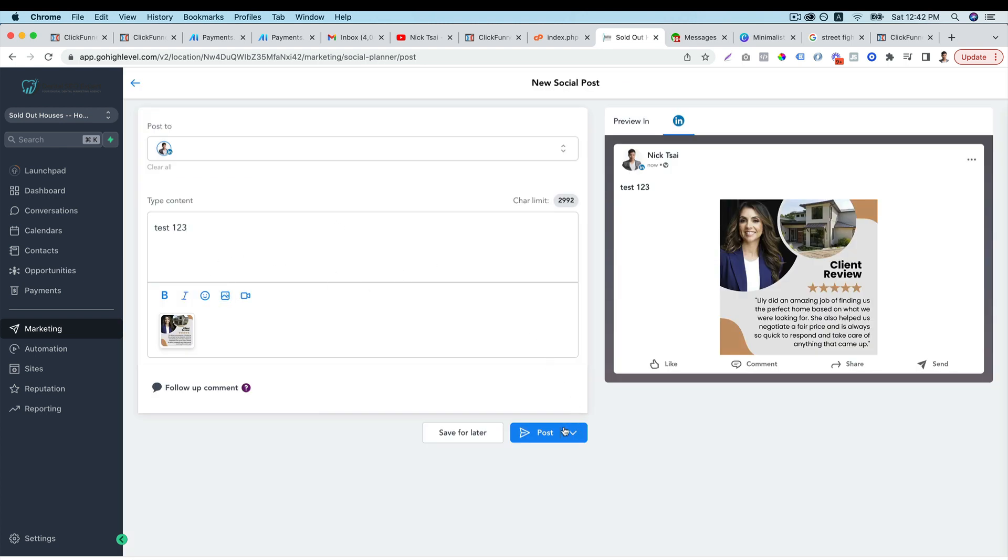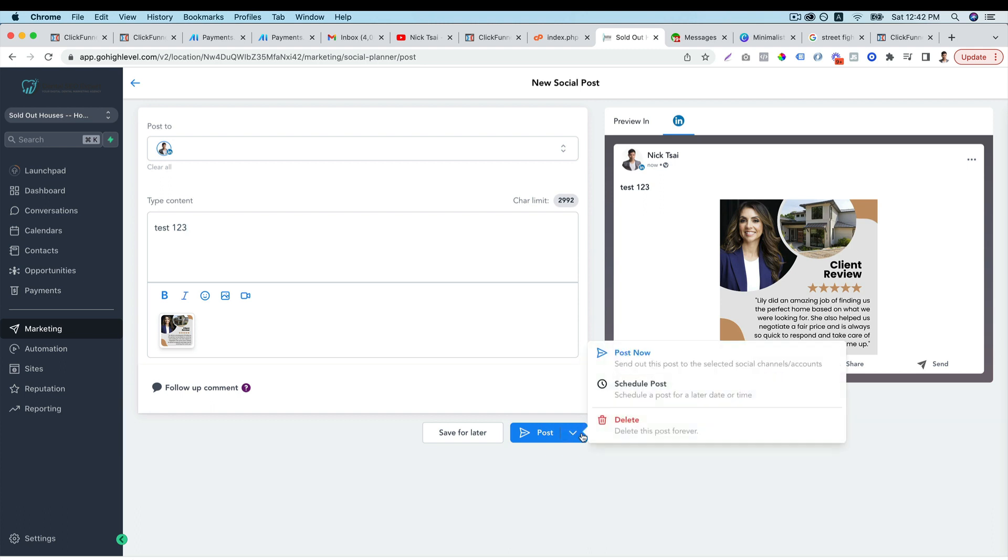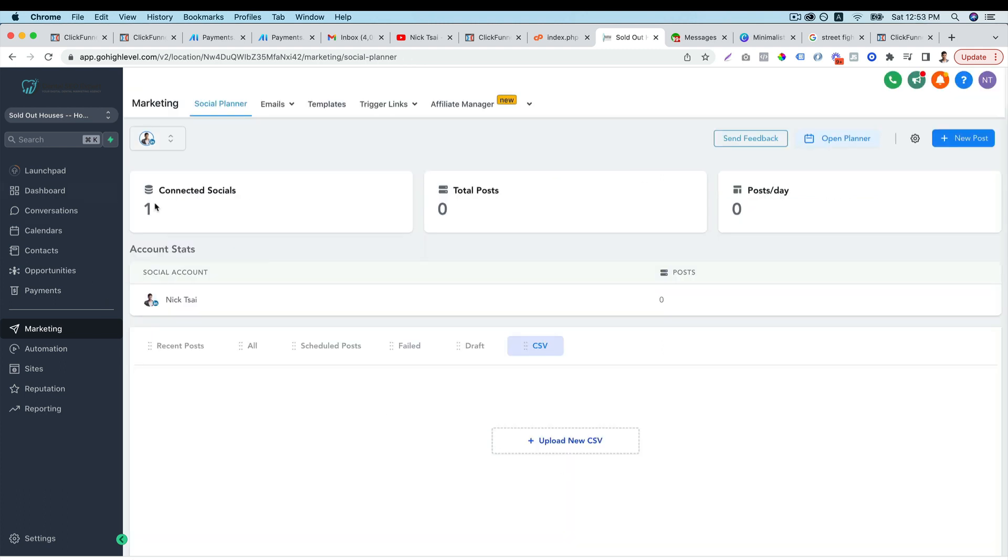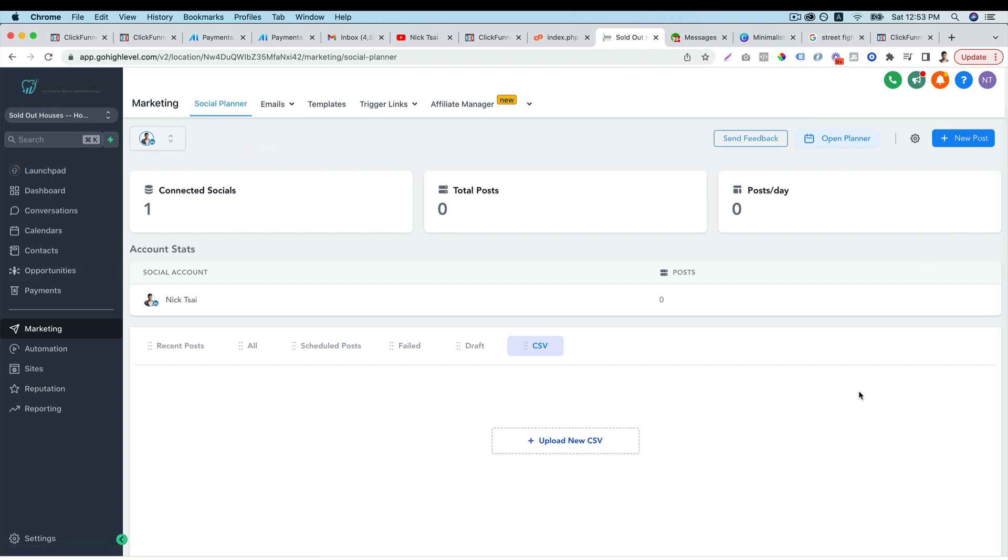Then you can choose to post or to schedule. And you can choose which account you want to post it to. And after you set out your account, next time you go to the social planner tab, you will see the dashboard will look different.